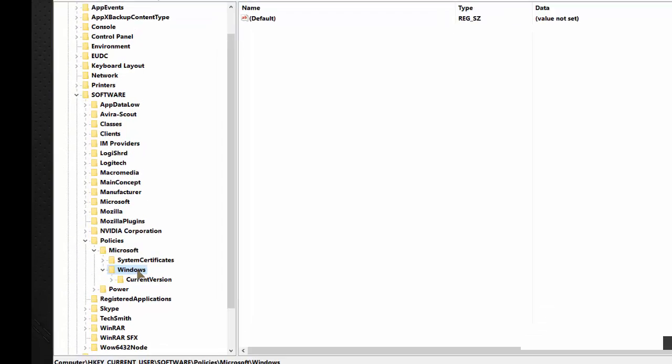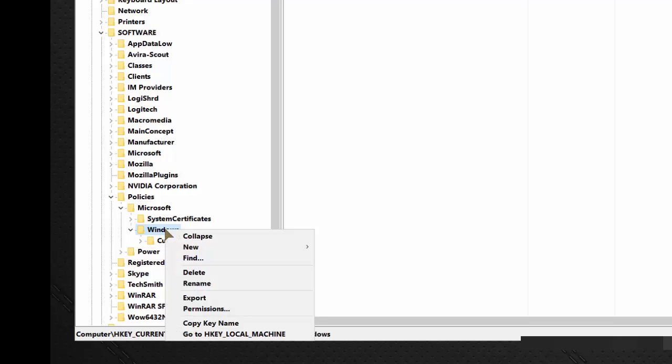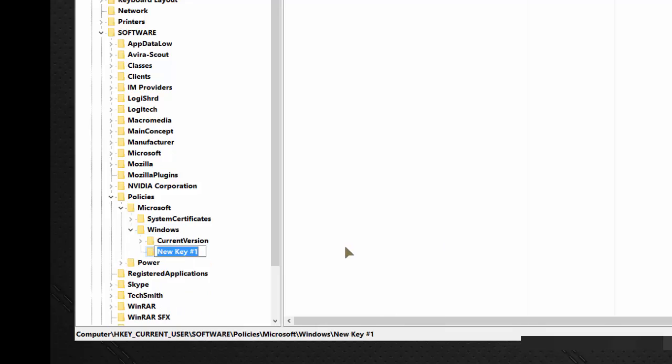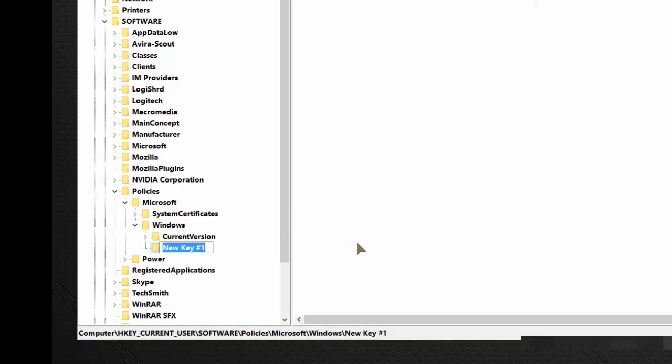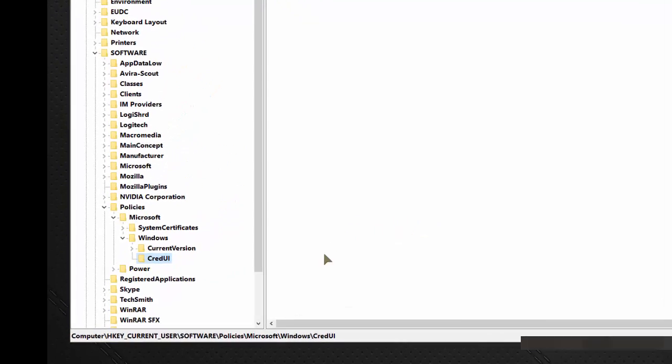Now when you're at the Windows key, you are going to create a sub key under the Windows parent key. So while you are highlighting Windows, right click on it, hover on new, and click on new key. You're going to name that new key CRED UI and press enter.